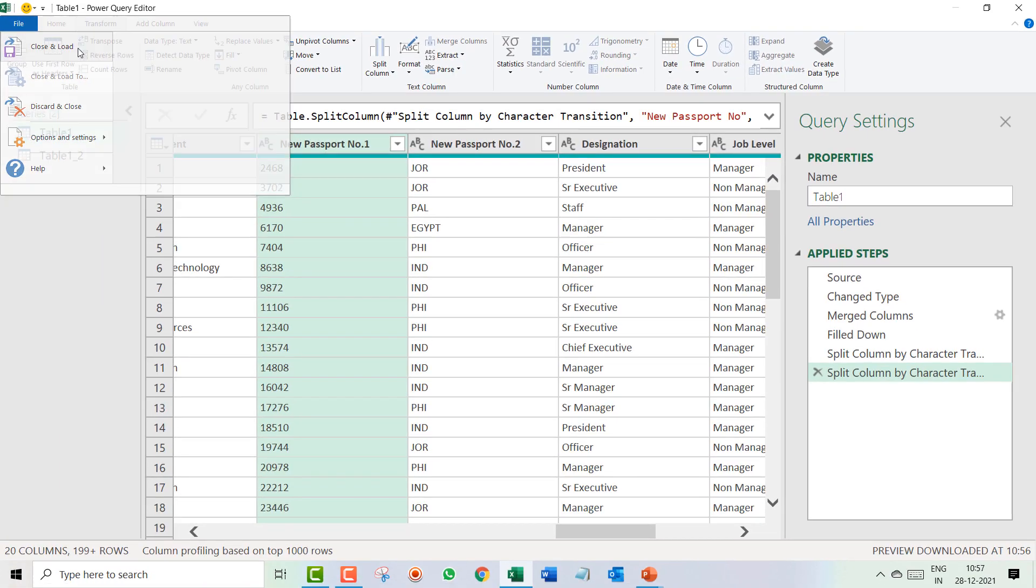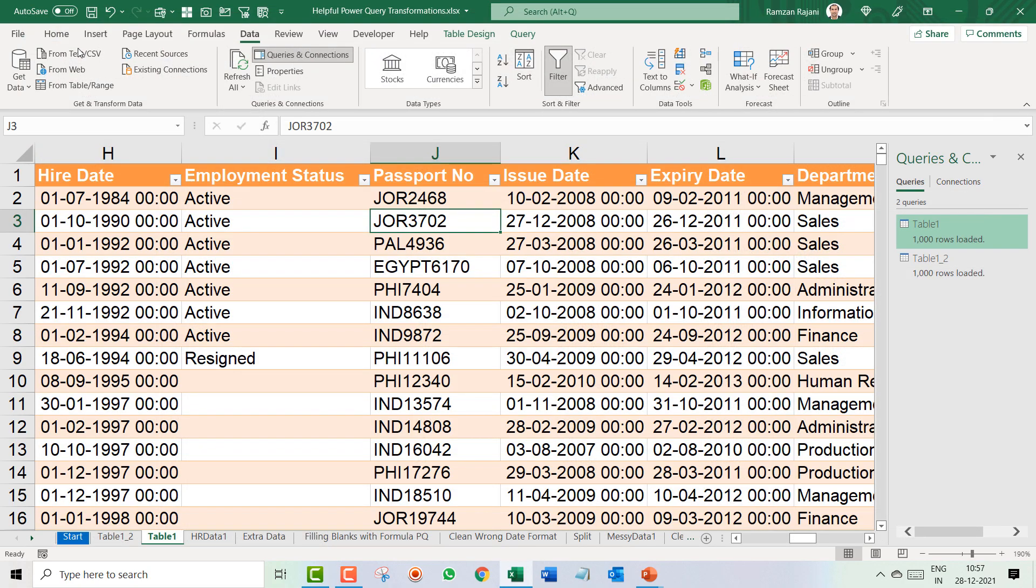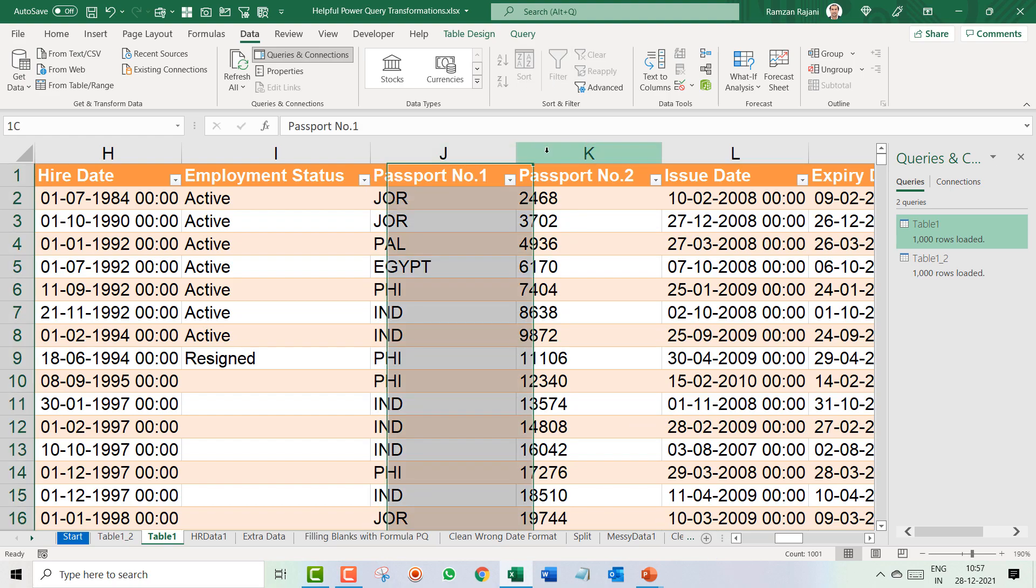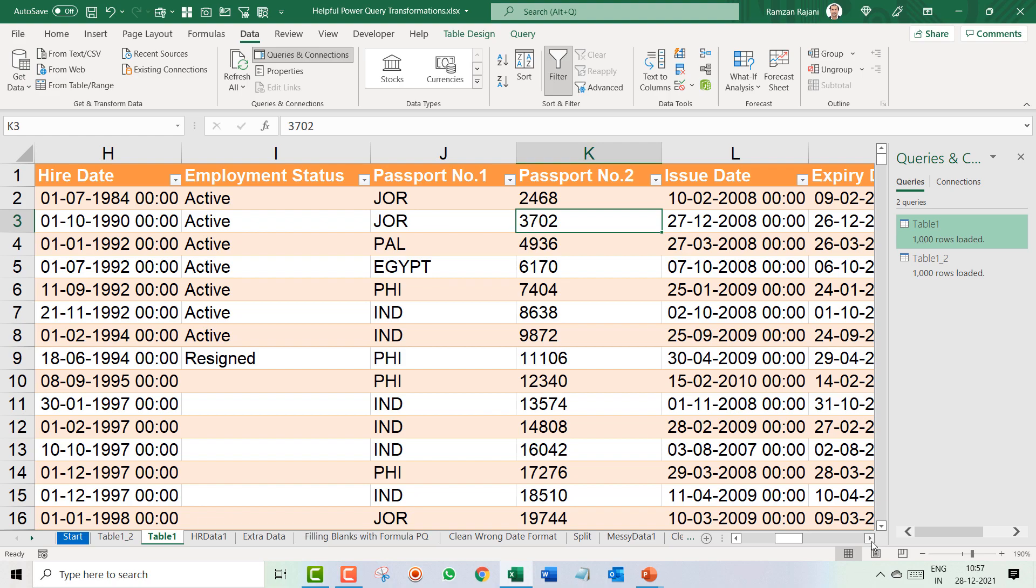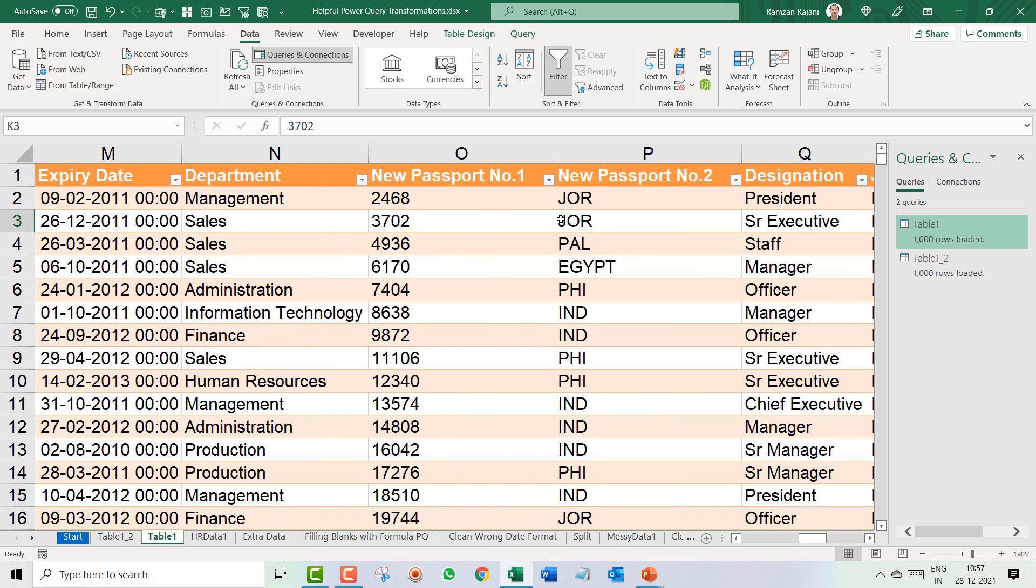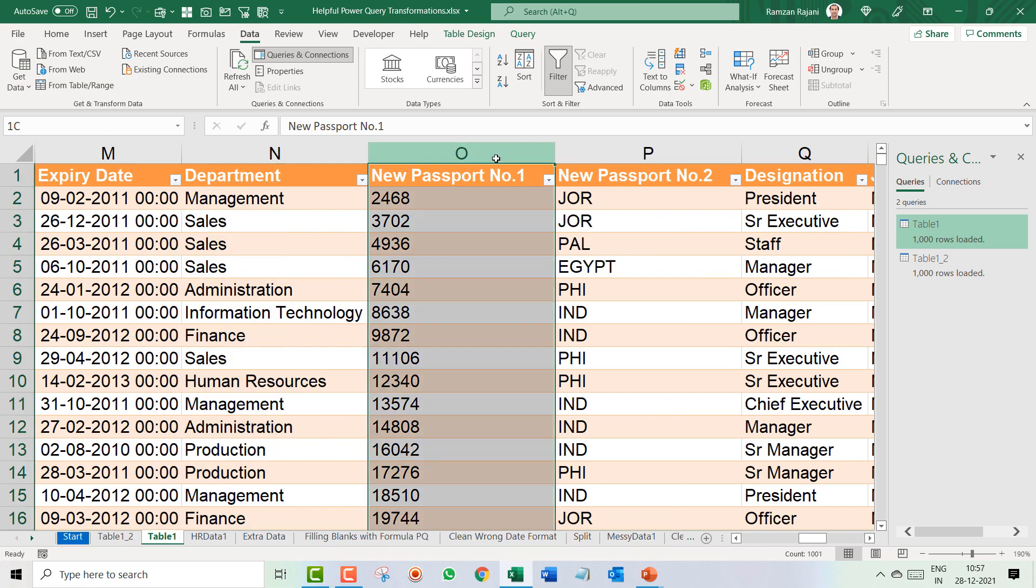And you will be back to your Excel sheet in the same query, means in the same Table1. Why not I go and see? Wow! So this was JNK.